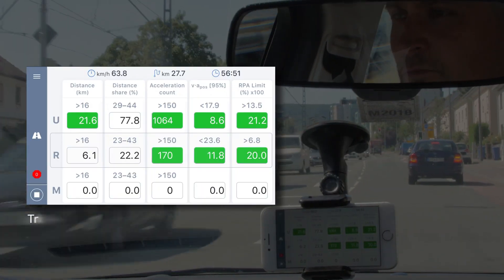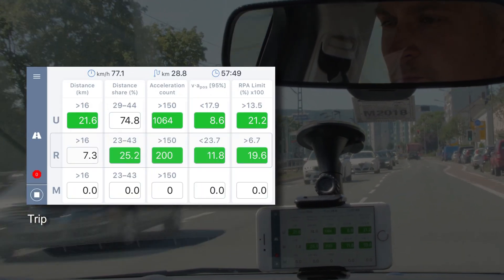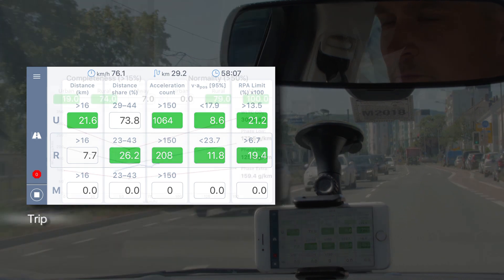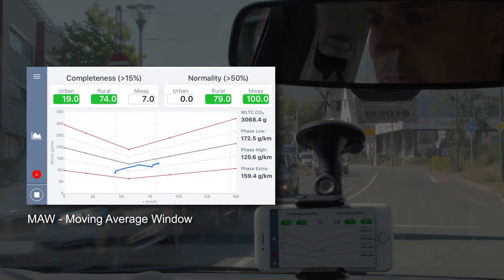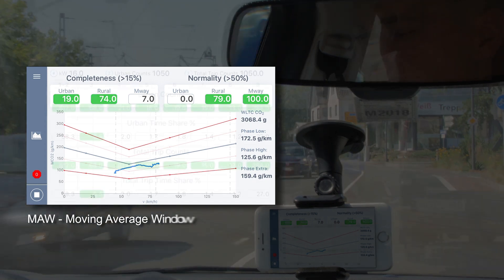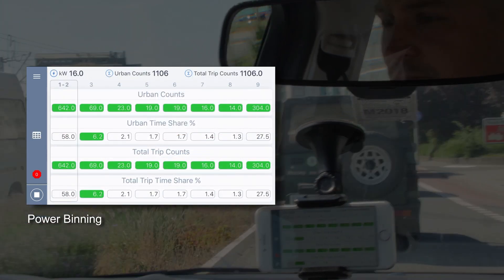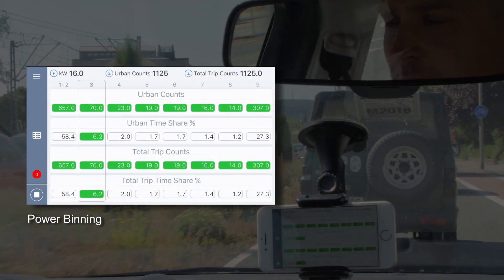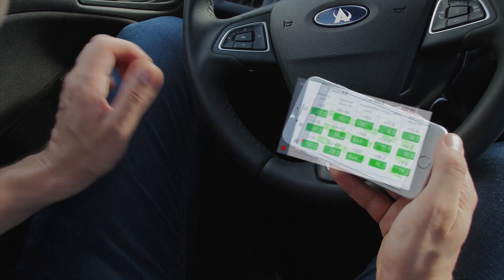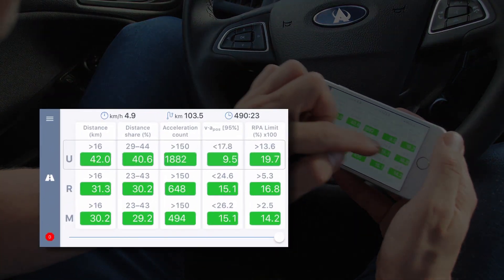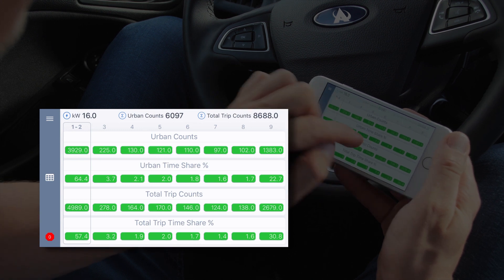During the test, the app permanently monitors the data and gives feedback as to whether the driver is within the boundary conditions. After a successful test, the driver checks the results.